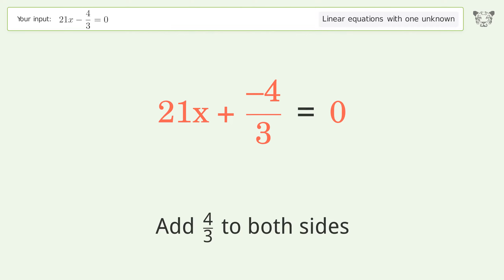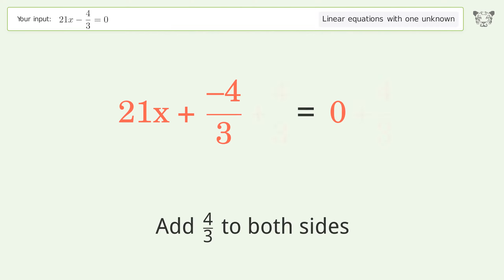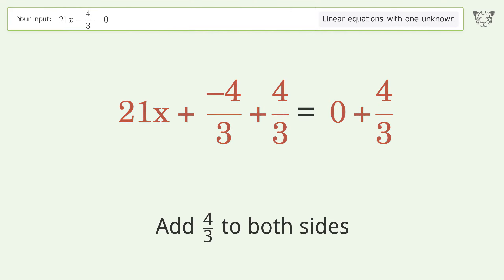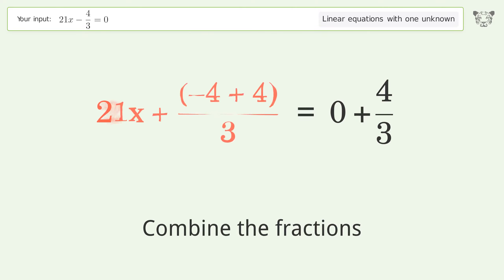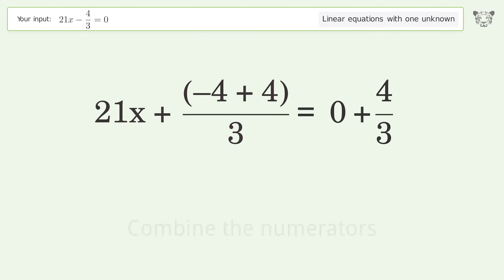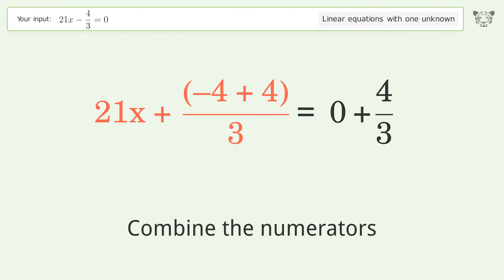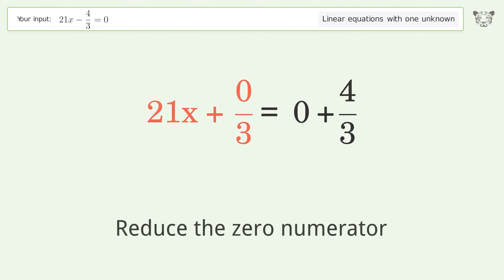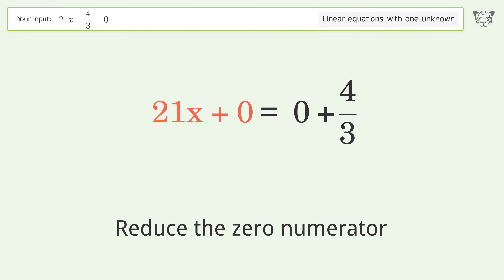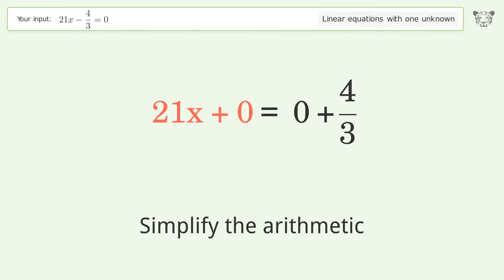Combine the fractions. Combine the numerators. Reduce the zero numerator. Simplify the arithmetic.